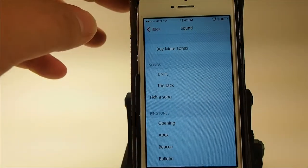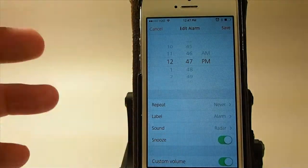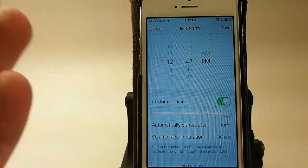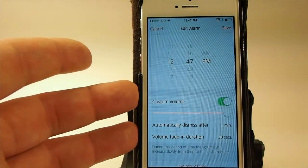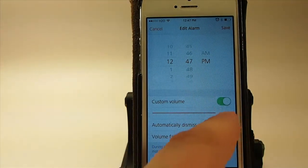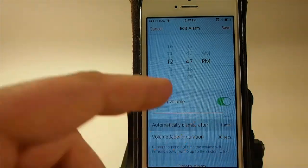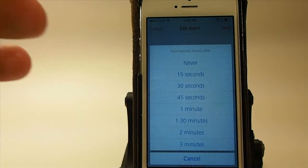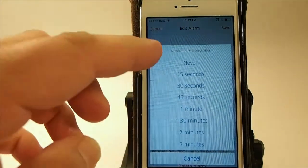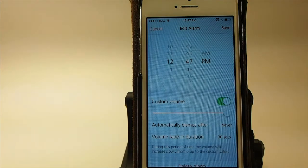If you wanted to include something from the iTunes Store, you could even download something or use one of your own songs. Here's where it gets cool — you can turn on the custom volume if you want your alarm to come on at a certain level. You can also dismiss the alarm completely after any of the preset times or choose never, meaning it will go off until you manually turn it off.